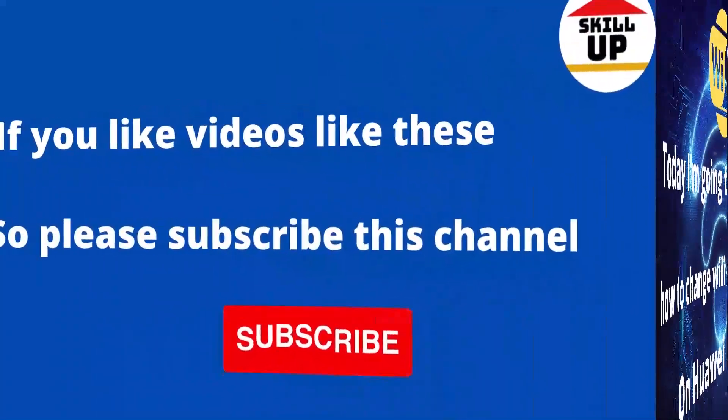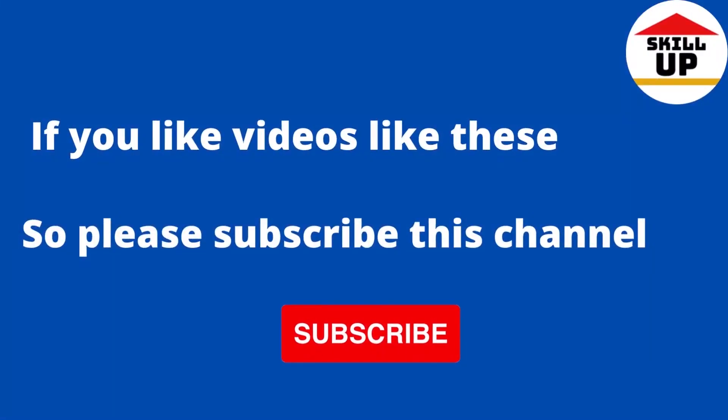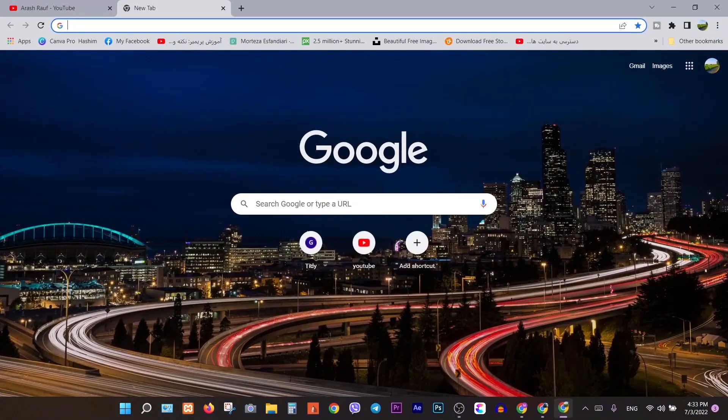If you like videos like this, please subscribe to this channel. Thank you! OK!